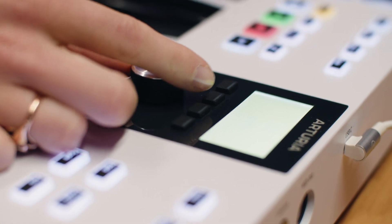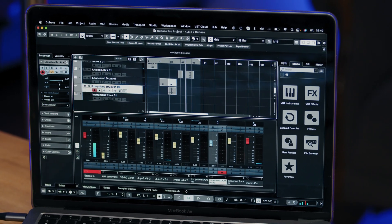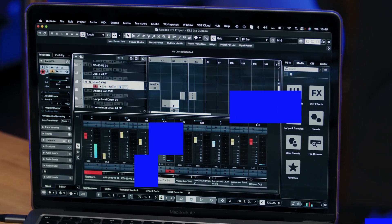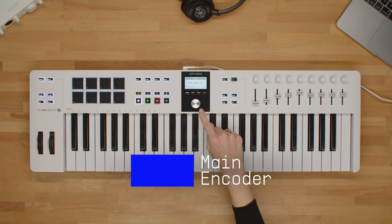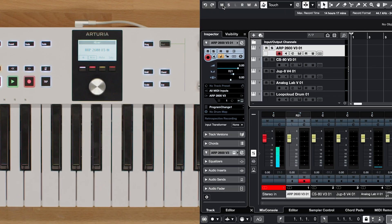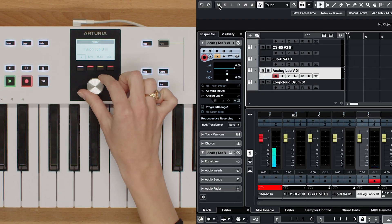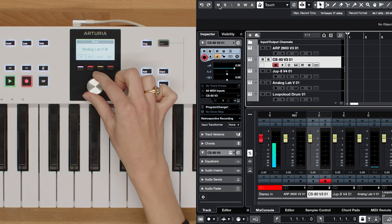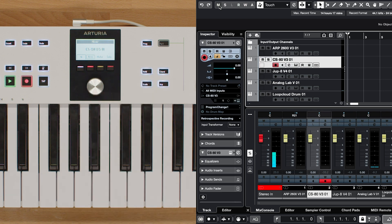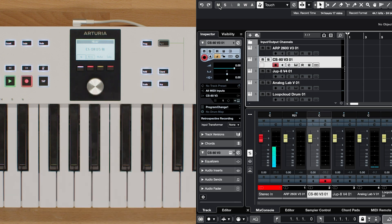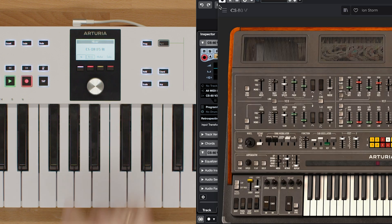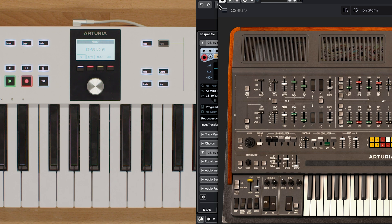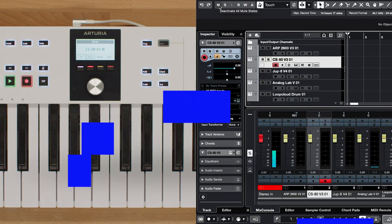Now, let's explain what we can control inside of Cubase with KeyLab Essential. Let's begin with the main encoder. The main encoder allows you to effortlessly navigate through your tracks in Cubase. By clicking the main encoder you can conveniently show or close the selected plugin, providing quick access to your desired sound.